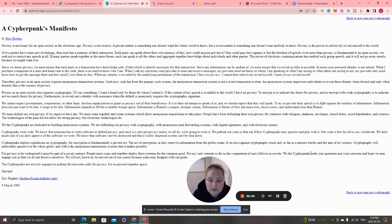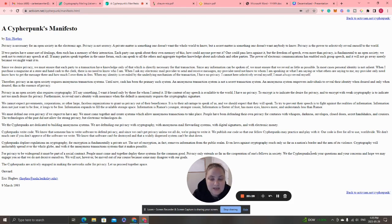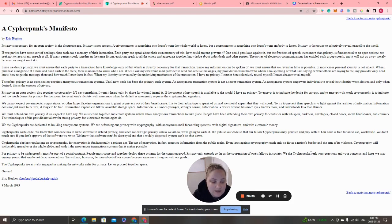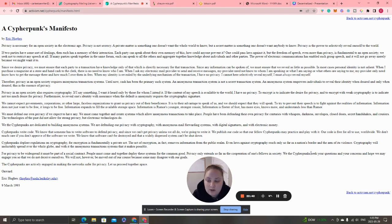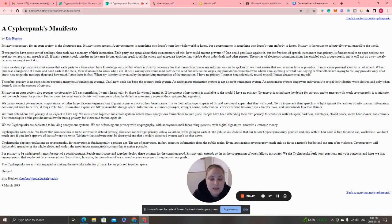'We the cypherpunks are dedicated to building anonymous systems. We are defending our privacy with cryptography, with anonymous mail forwarding systems, with digital signatures, and with electronic money. Cypherpunks write code. We know that someone has to write software to defend privacy, and since we can't get privacy unless we all do, we're going to write it.'